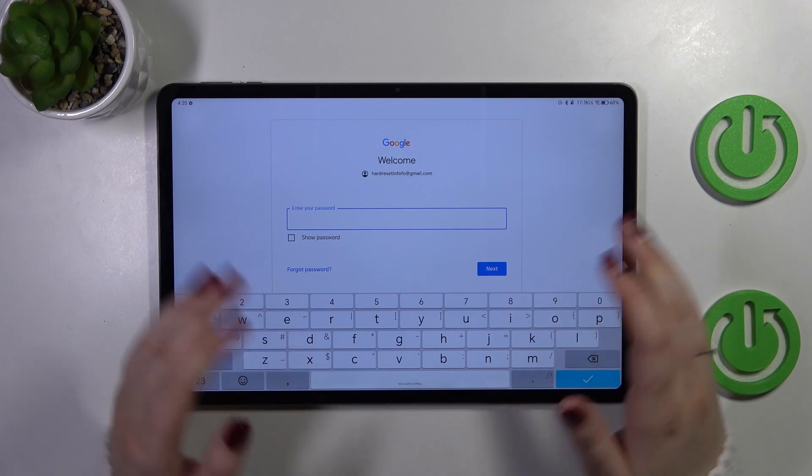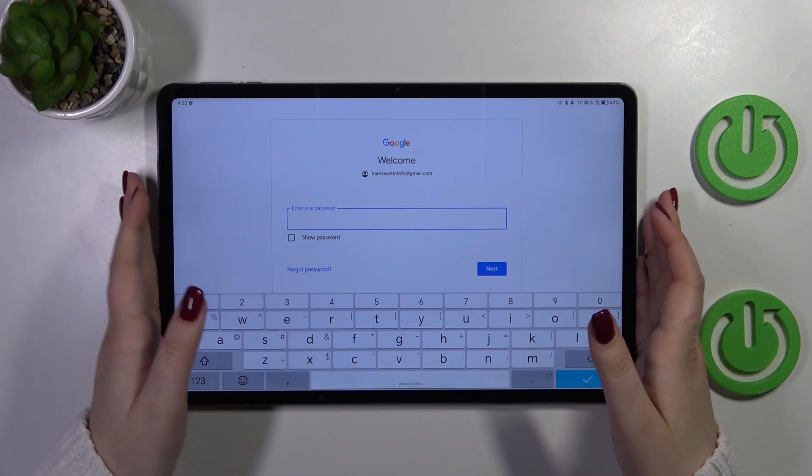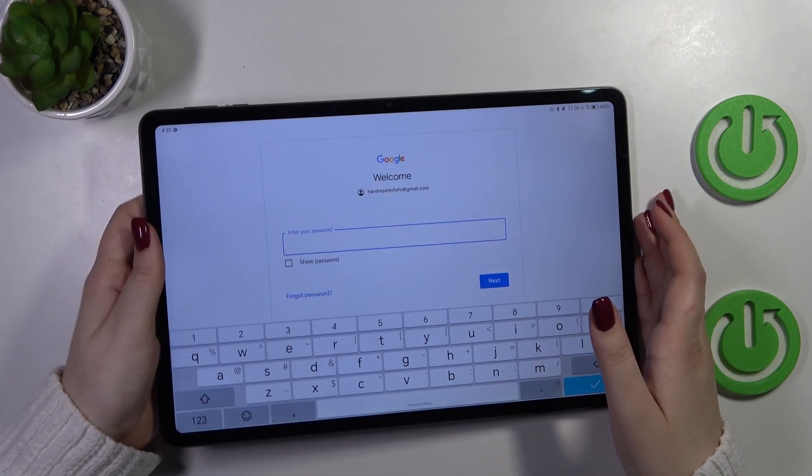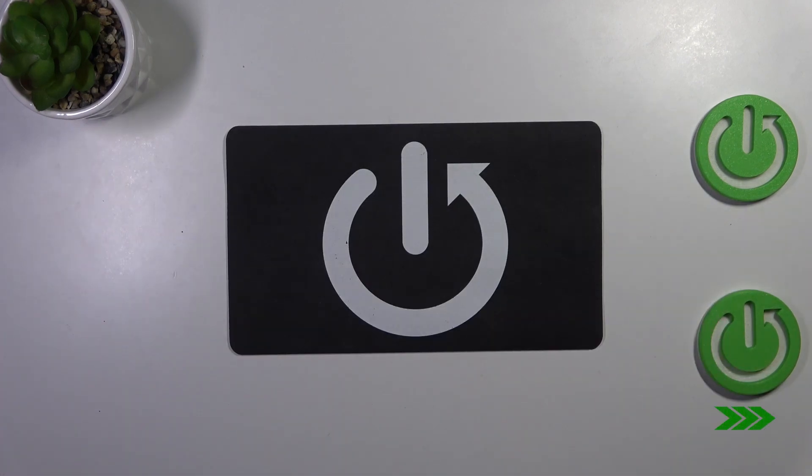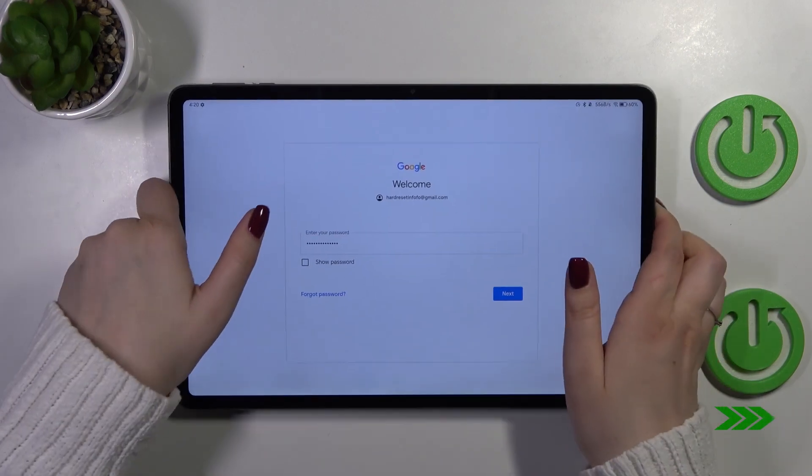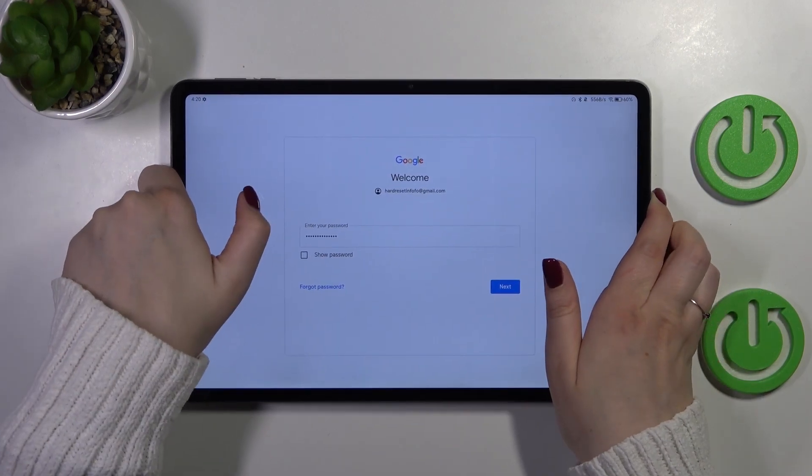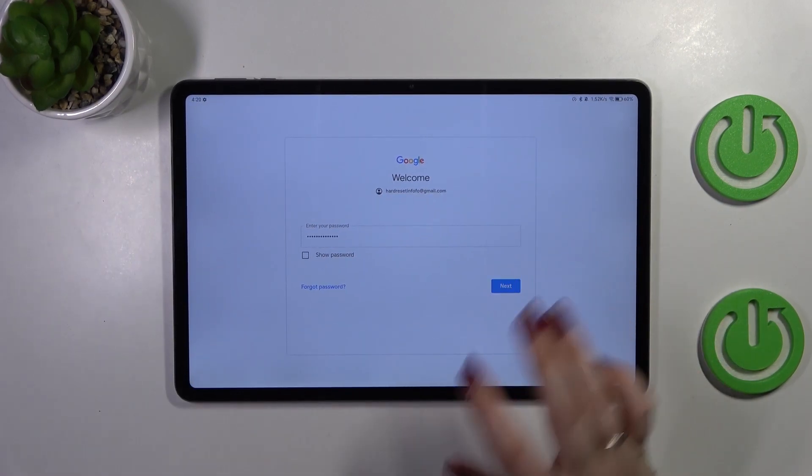Right here we have to enter the password so let me do this out of the screen. Okay let's tap on next.